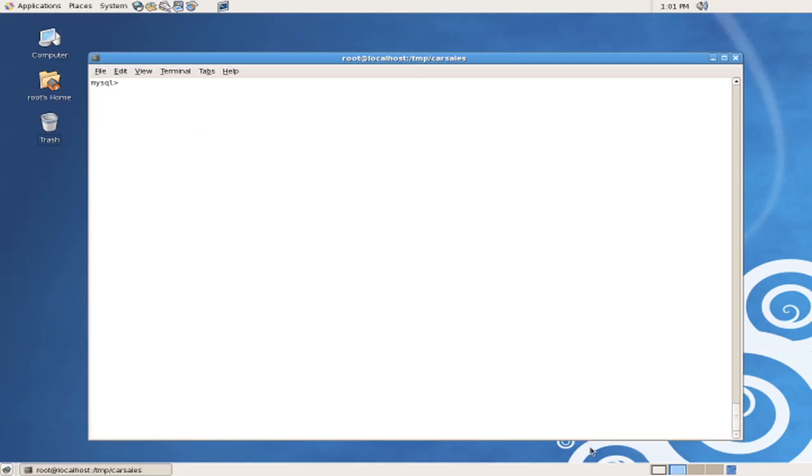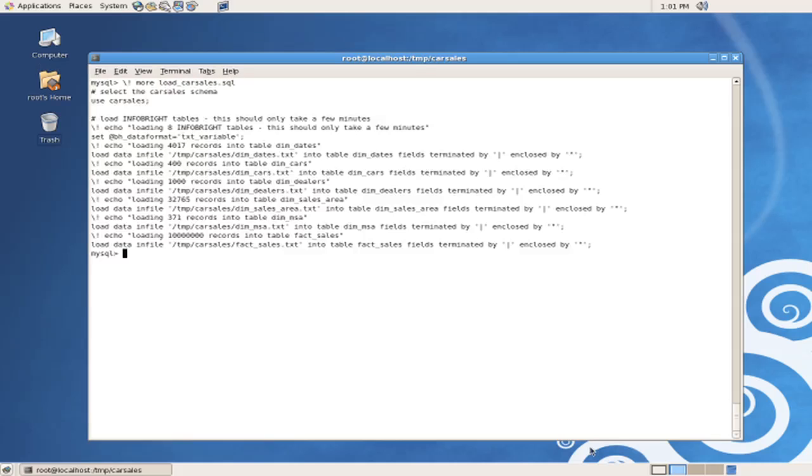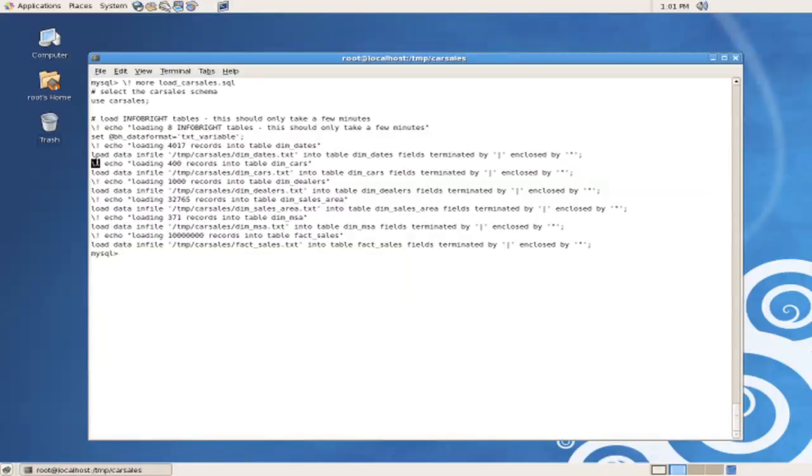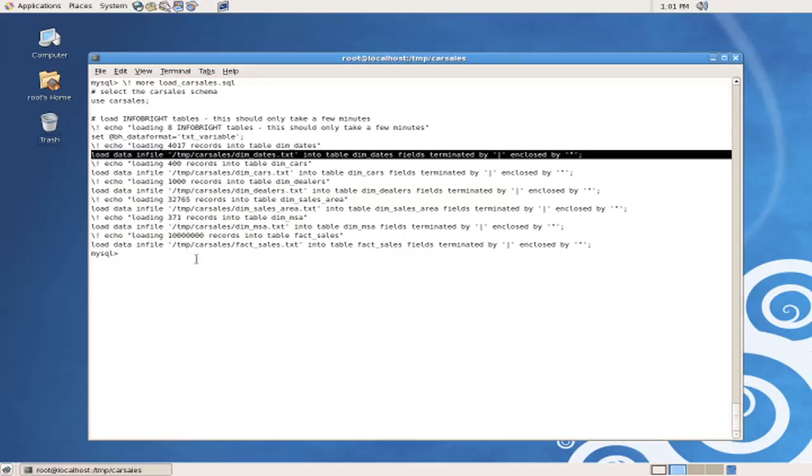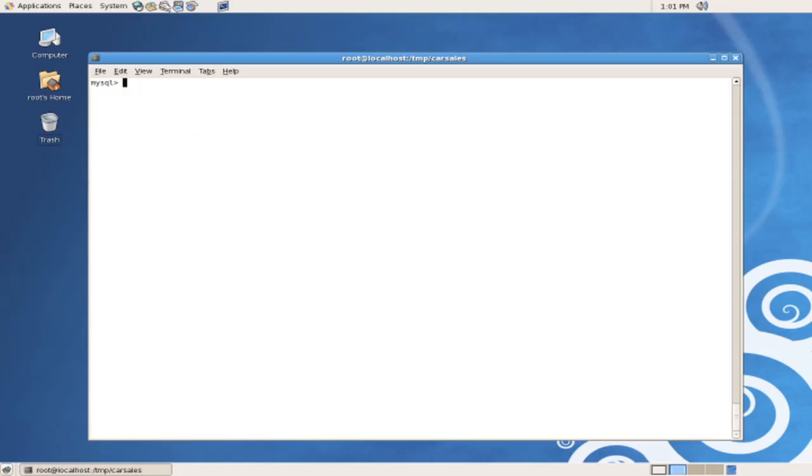The next thing we want to do is actually load the tables, and we'll take a look at the command that's going to load the tables, which is the load car sales .sql file. And what you'll note here is that the syntax we are using is exactly the same as the syntax in MySQL, which is load data infile, file name, into table, the table name, and then descriptions of the delimiters and the enclosure characters.